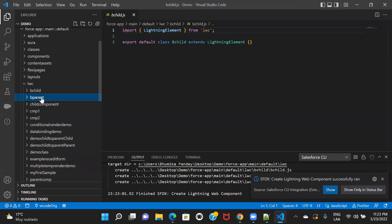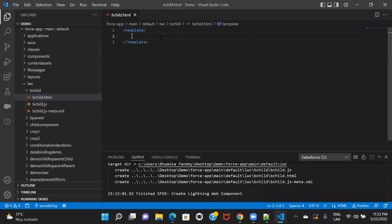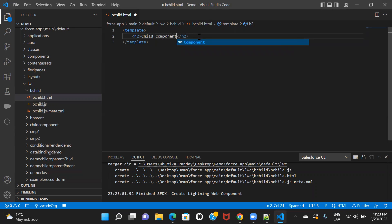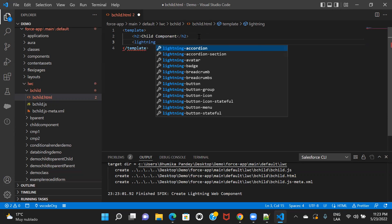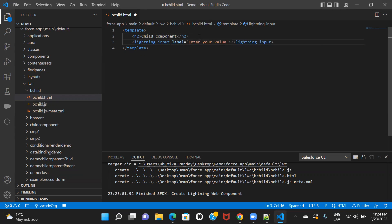My plan was to create an input box, and then whatever value the user enters into that input box, that value I would be passing to the parent component using an event. So the first thing we have to achieve is creating that input box in the child component's HTML file. I'll create a lightning input box with a label 'enter your value', and on the onchange event, I'll define a function called handleChange.